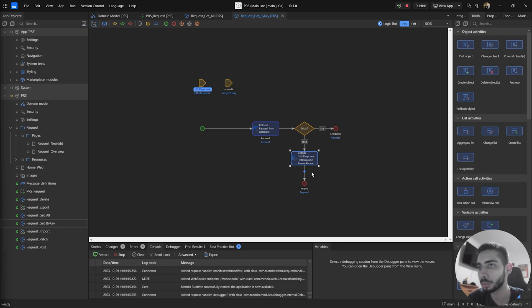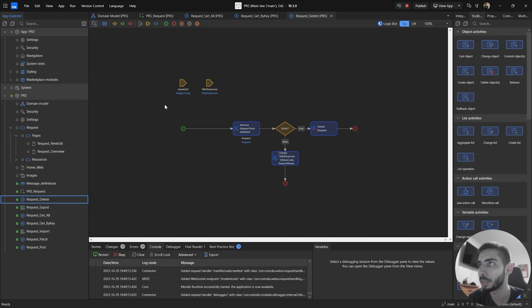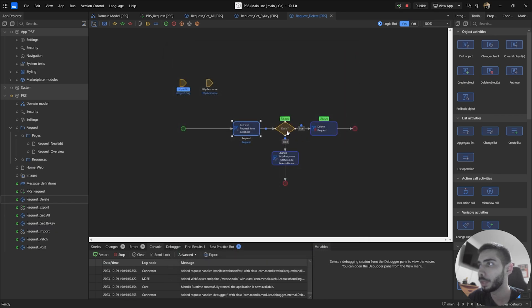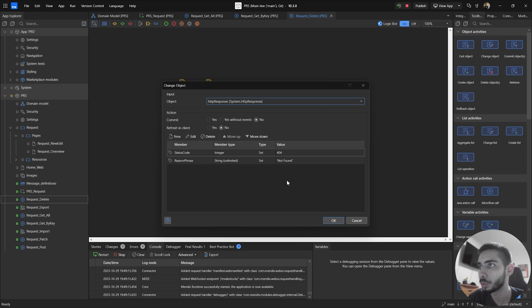We also have another endpoint — the Delete endpoint. Here we have RequestID and HTTP Response as parameters, and we do the same retrieve, applying an XPath constraint based on the RequestID. There's a decision checking if the object exists, and then deletes it if it does. If it doesn't exist, we change the status code to 404 saying Not Found.